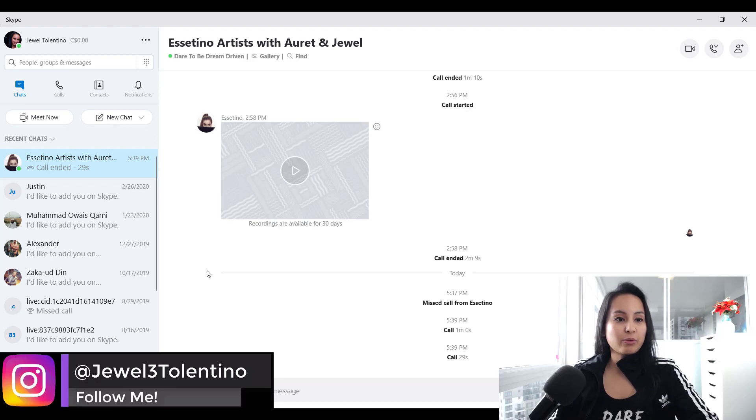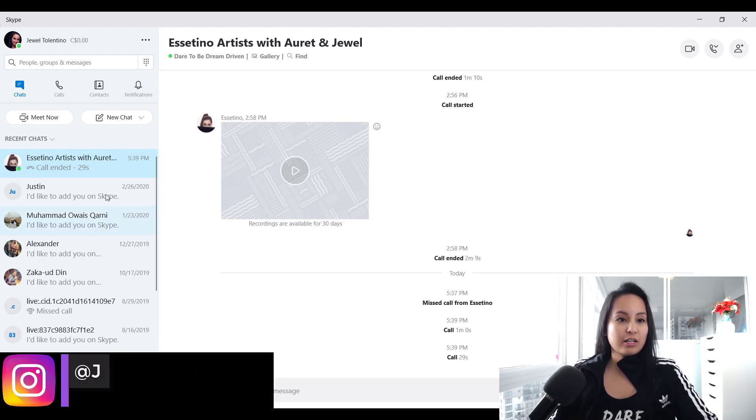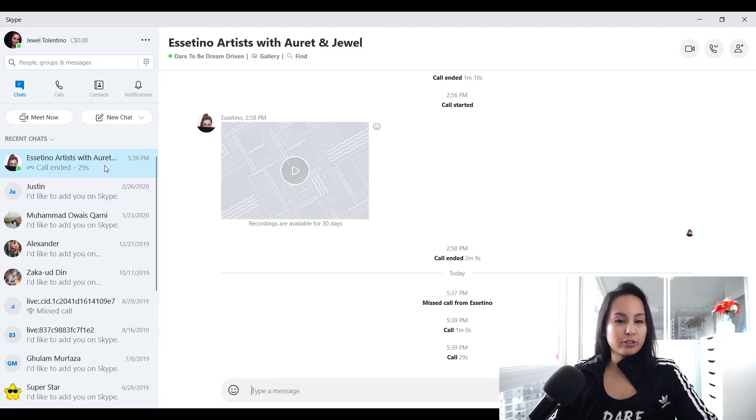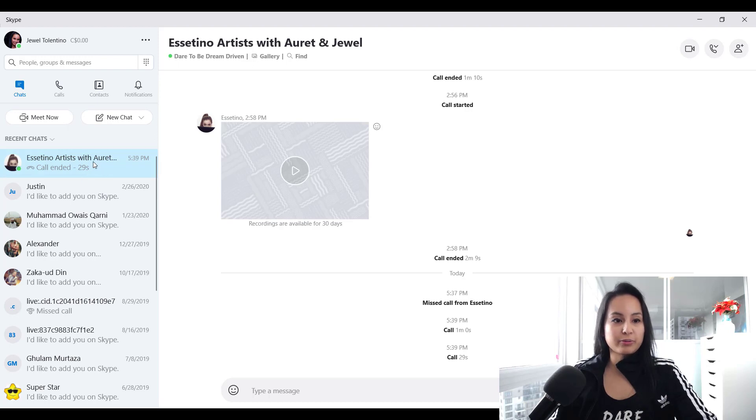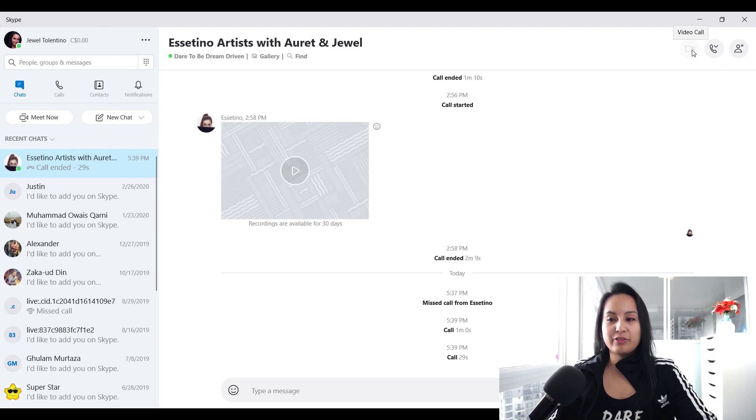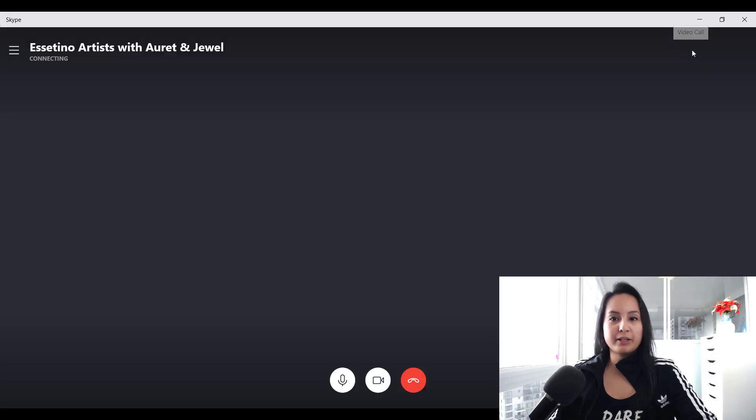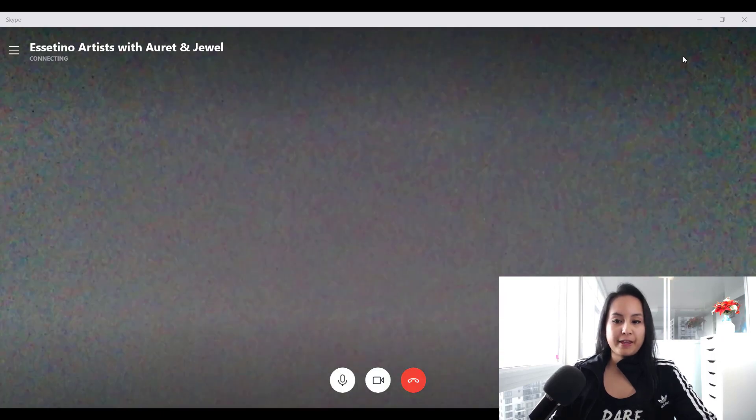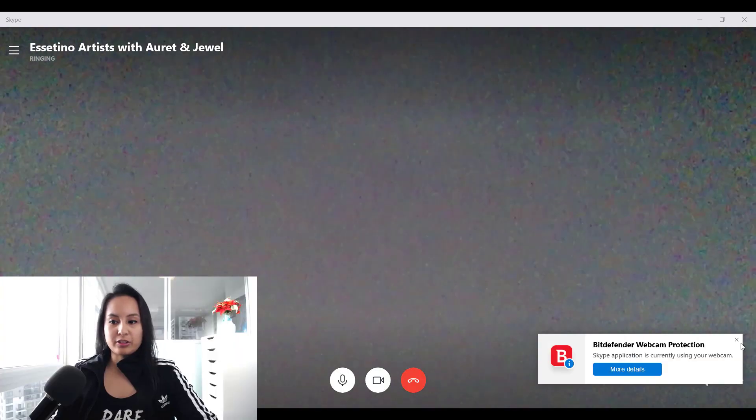Right now we're going to do a test call. I'm going to call my business partner Orit and click the video call button. It's going to start ringing.